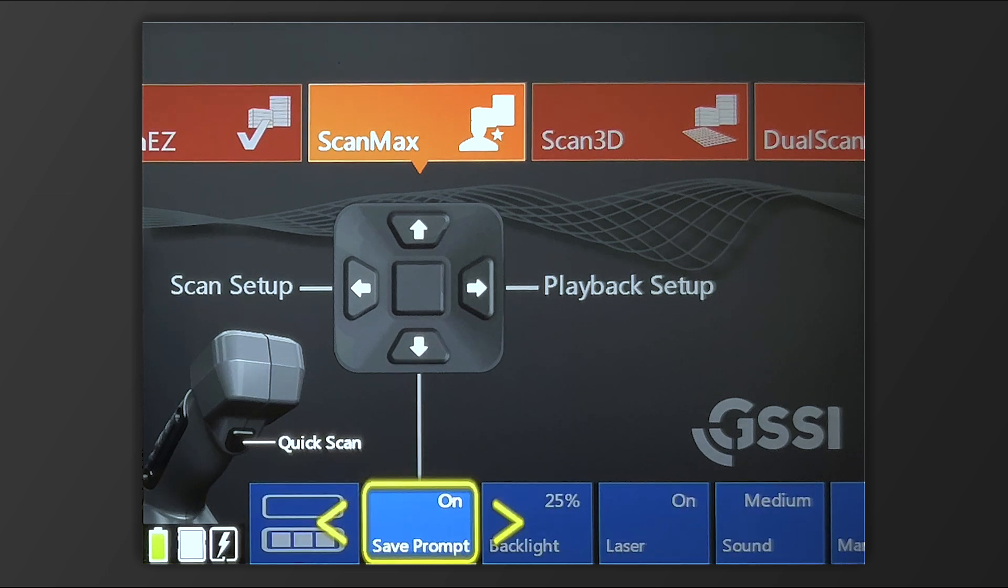the next option would be Save Prompt. With Save Prompt on, you will be prompted every time you close a file to either save it or delete it.